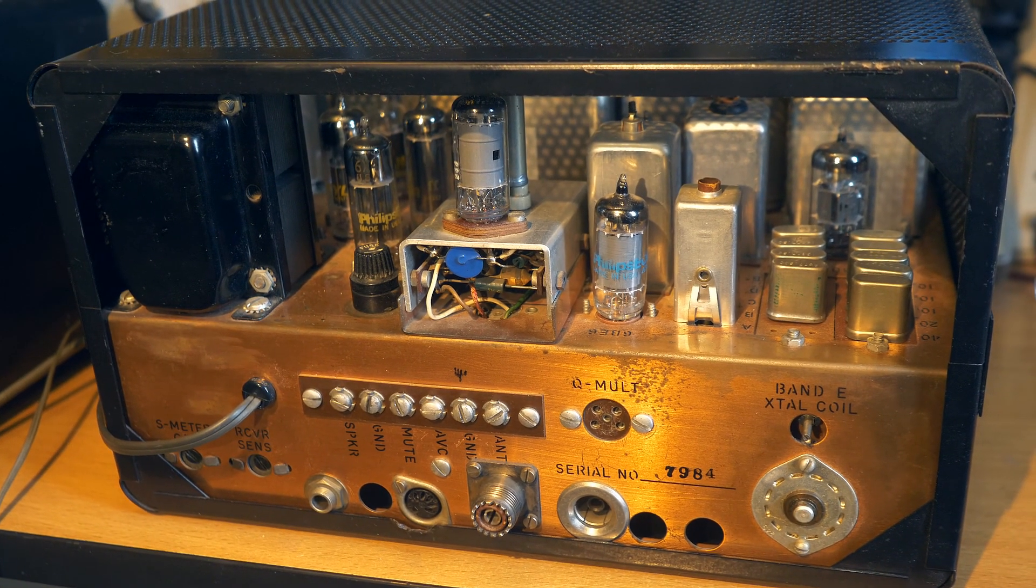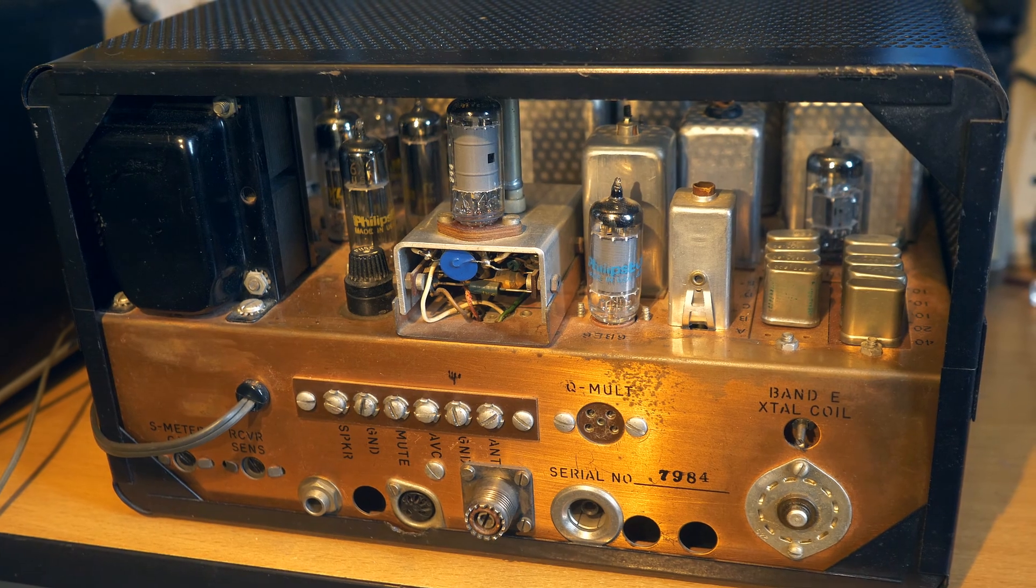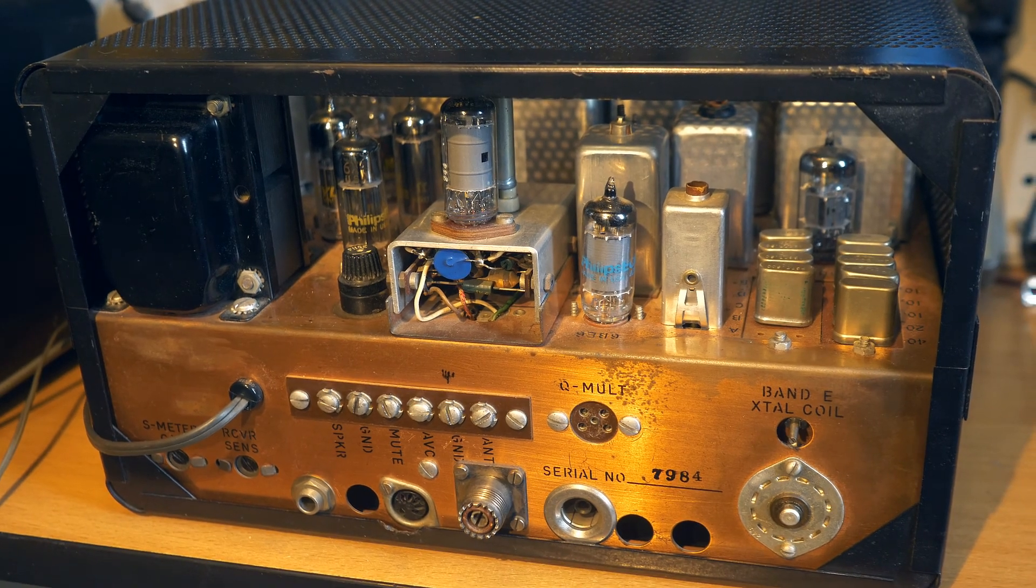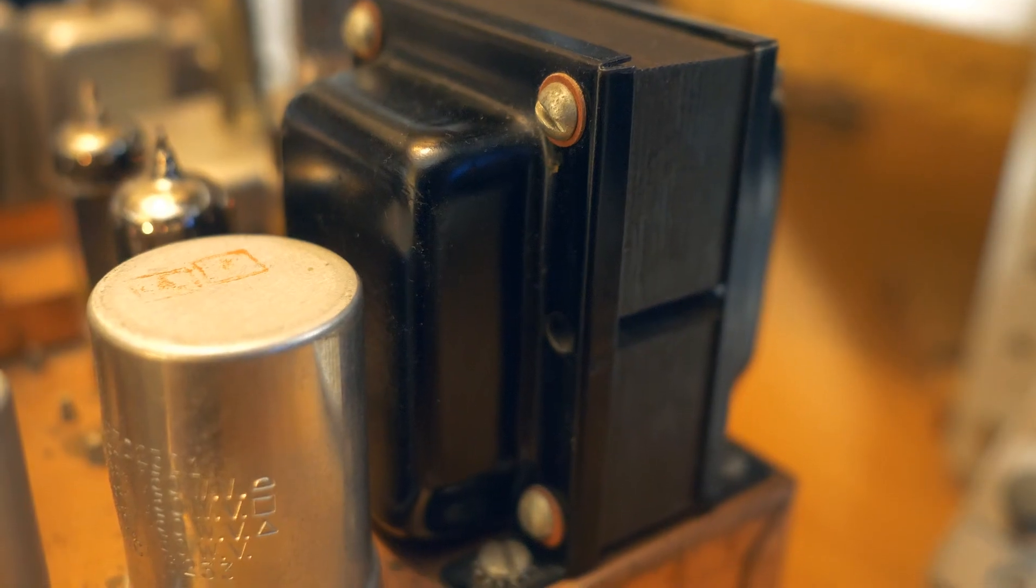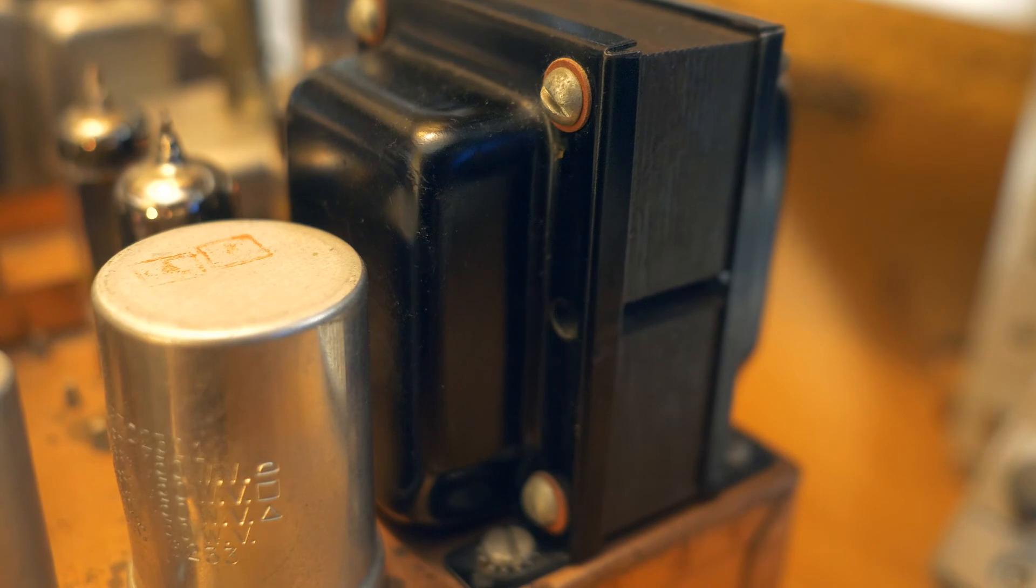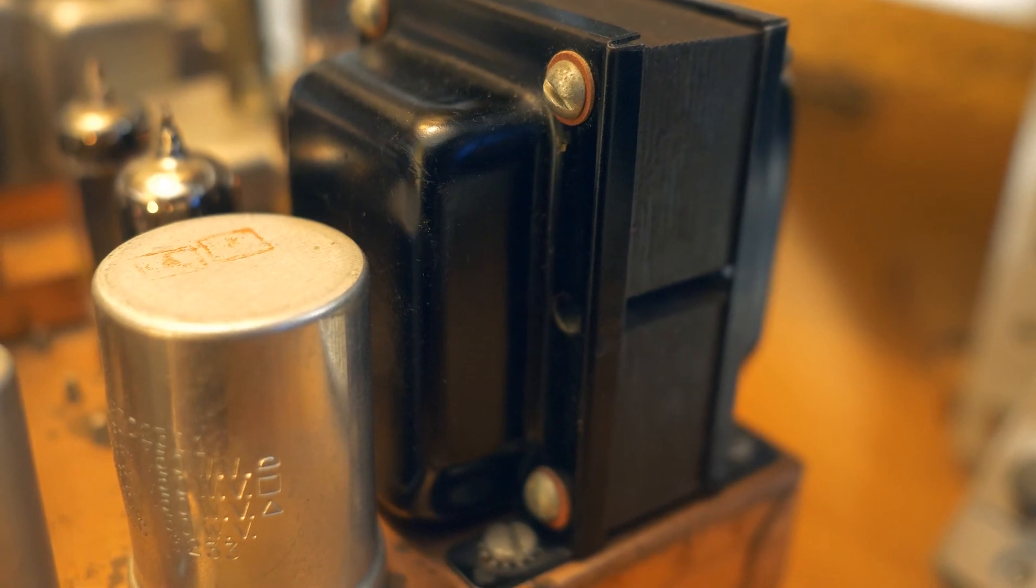As I already said, the power supply is built in. That is, the mains transformer is located inside the receiver housing. But there is no built-in loudspeaker.